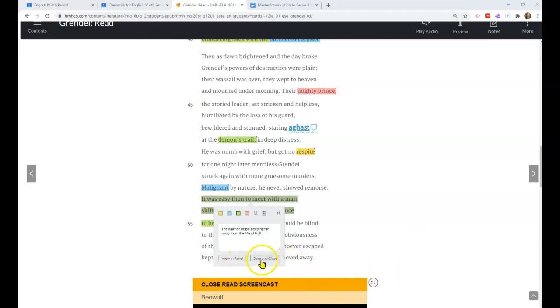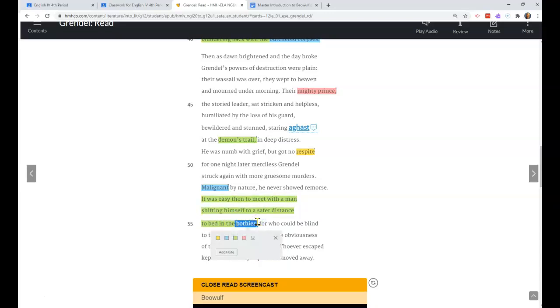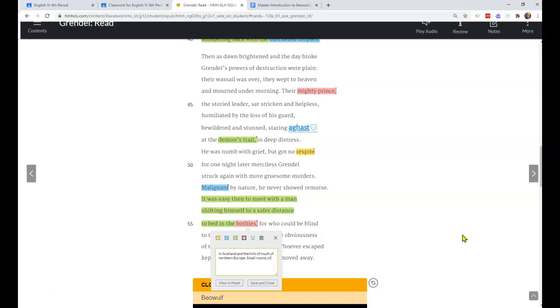He never showed remorse. Then you see here that the warriors, because they can't seem to beat him or defeat him and he always comes when they're asleep because he's kind of a coward, the warriors begin sleeping far away from the mead hall. The mead hall is where the warriors would normally sleep. Now they're staying away from it.